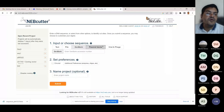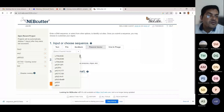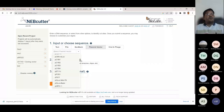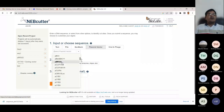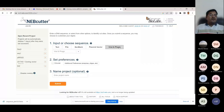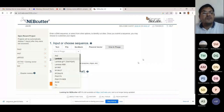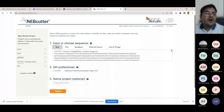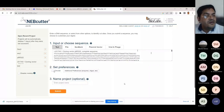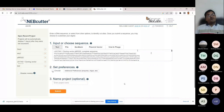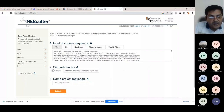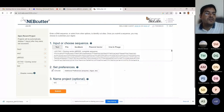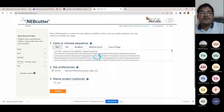After pasting the pBR322 sequence, set preferences to 'circular' since this is a plasmid. Optionally name the project. When you submit, NEB Cutter generates a restriction map showing all enzymes that cut once into the sequence. Mousing over an enzyme name reveals the recognition sequence, cut position on the top and bottom strands, and whether it produces a blunt or staggered cut.